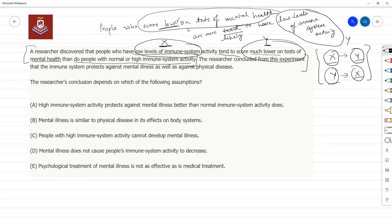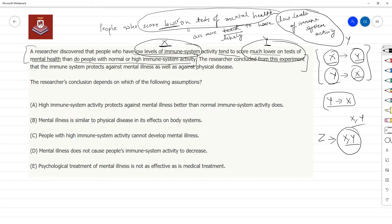It could be that some other factor Z is leading to both X and Y — in that case also X and Y will occur together. So whenever we are given a correlation, we shouldn't automatically assume causation is one way. It could be Y leading to X, some other factor leading to both, or just a pure coincidence.